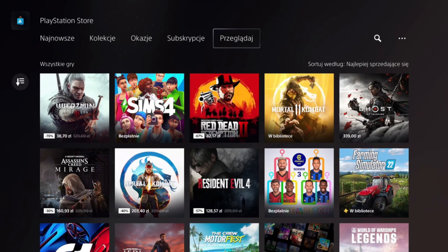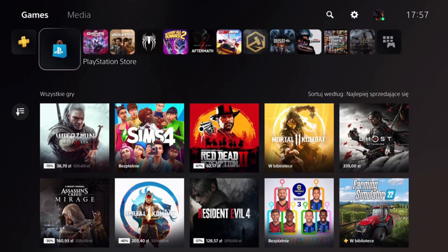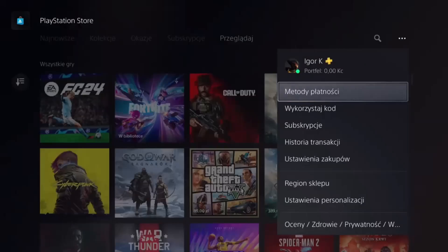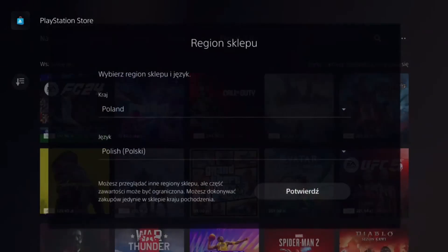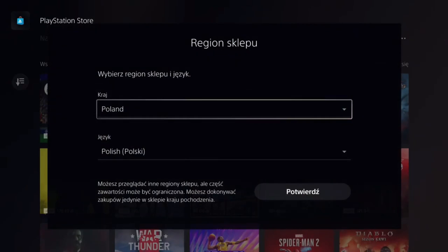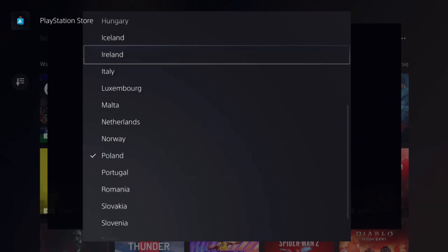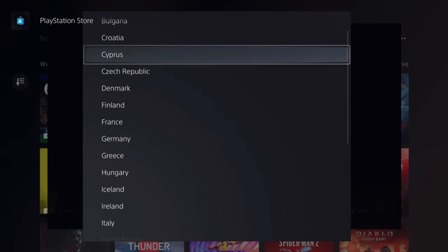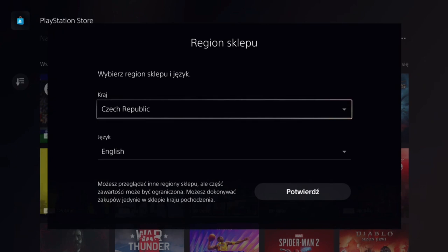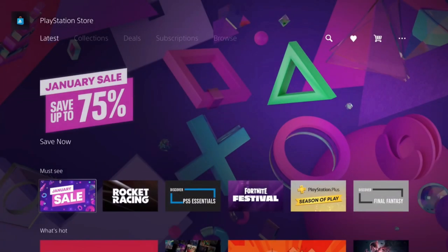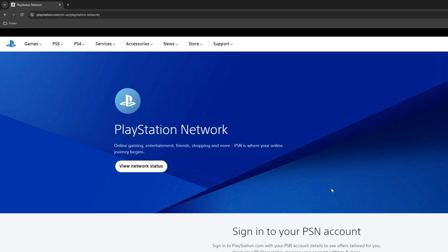That's pretty much how you can change the country on your PS Store if you are looking for European countries. If you want to go back, you have to once again click on those three dots in the PS Store, go to the region settings, and change it back to your home country. Click on confirm, and we're back.